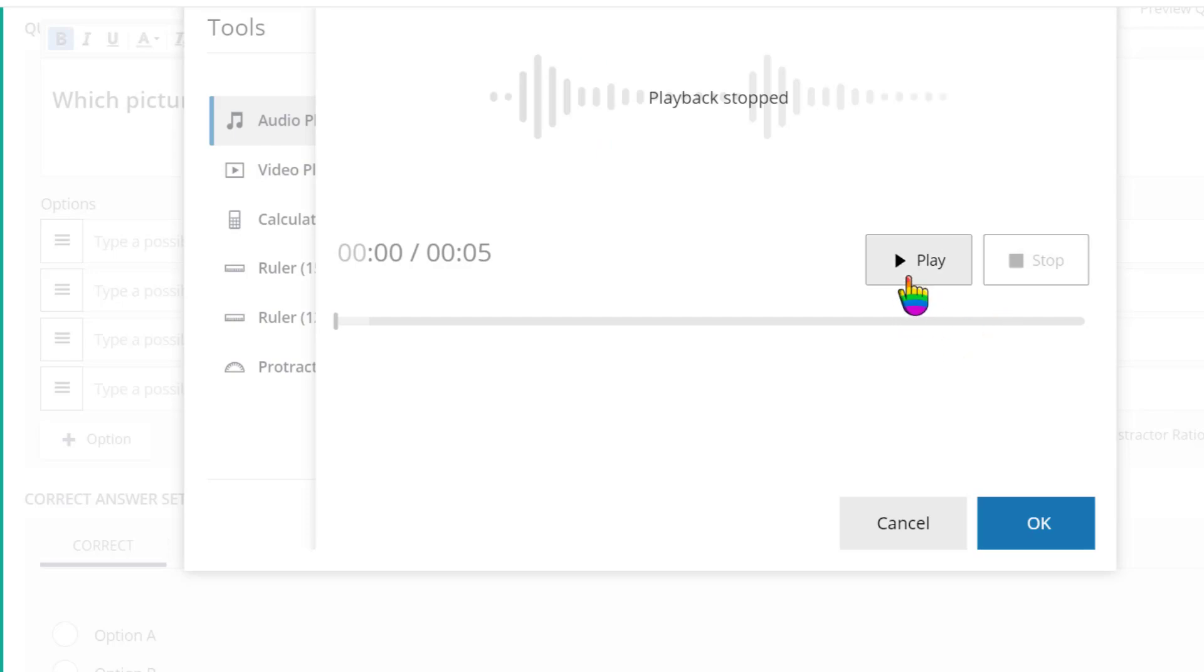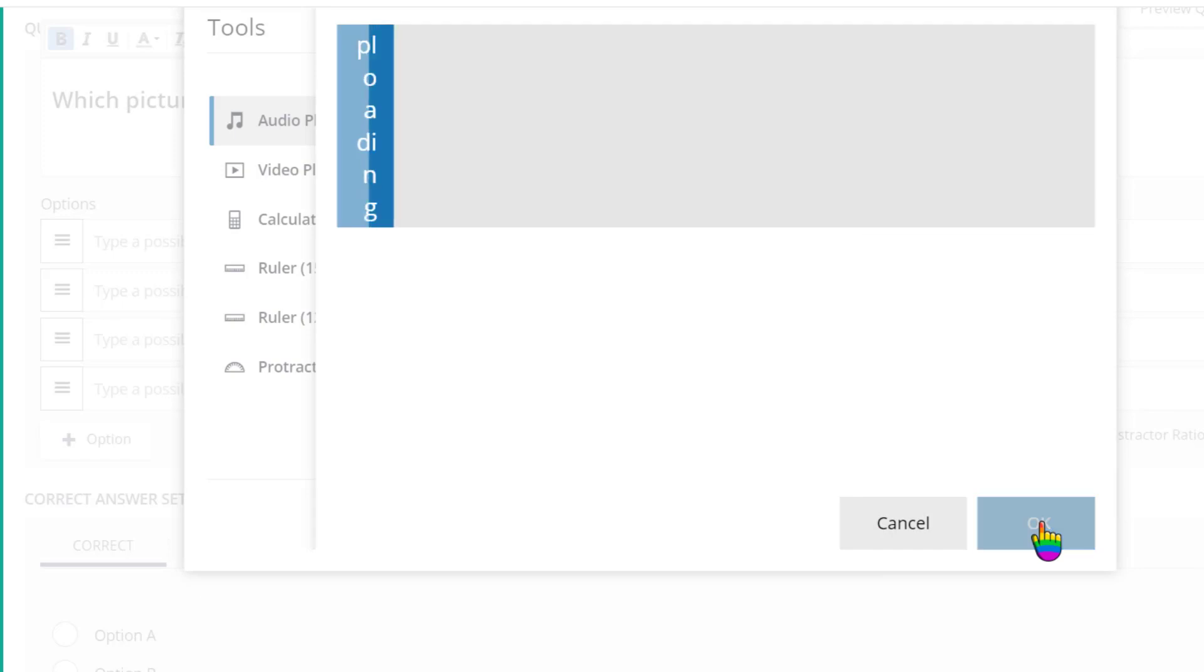You can play back your recording to preview it, click cancel to redo it, or click OK to add it to the question.